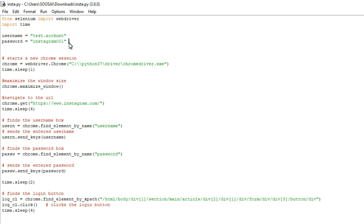Coming to the program, first we are using two libraries. The first one is Selenium and the second one is time. The Selenium library is used to perform the automation task, and the time library is mostly used to give a delay in your program. That's all about the libraries.